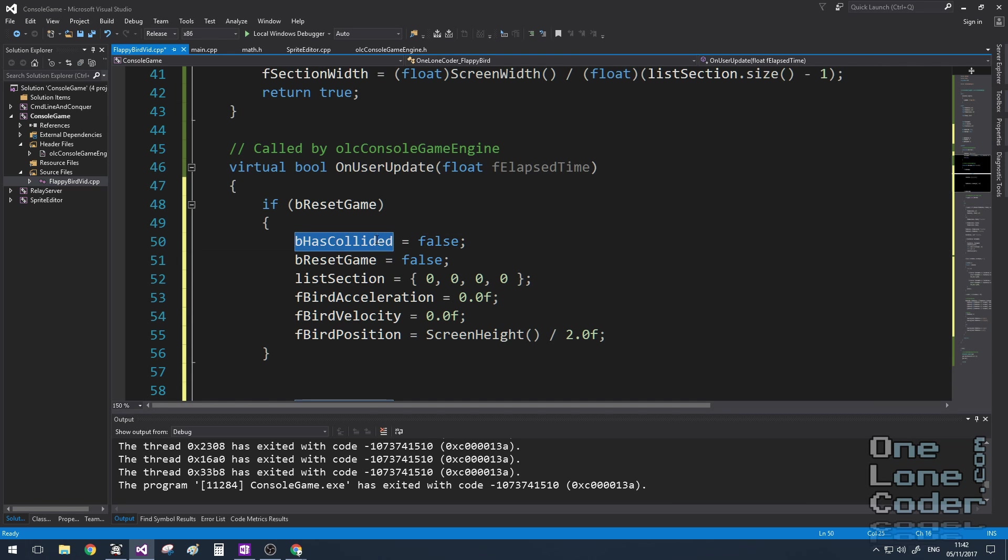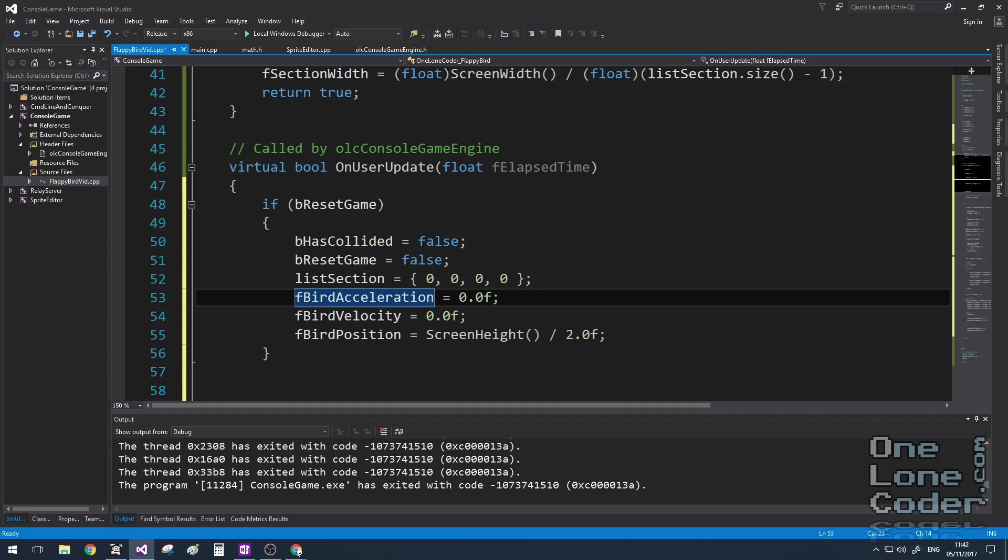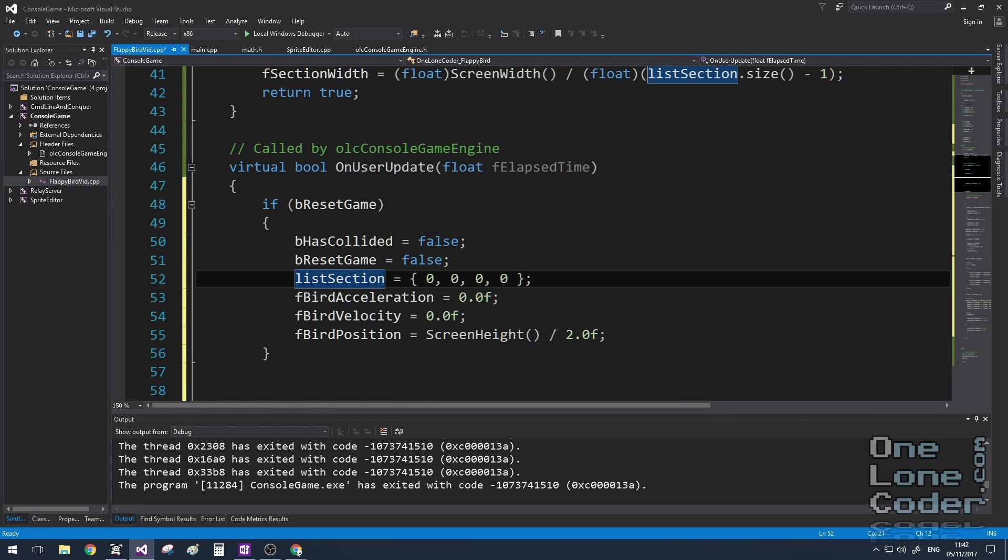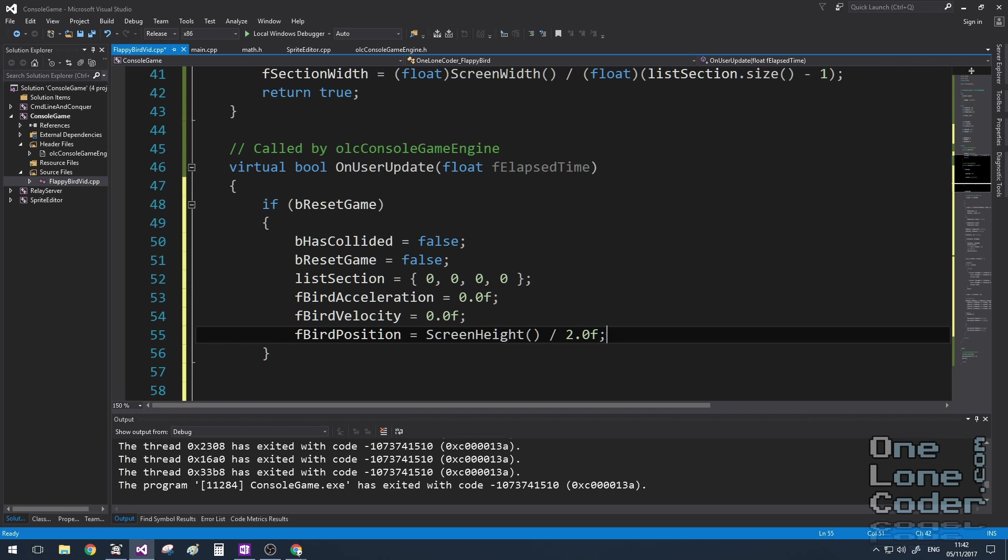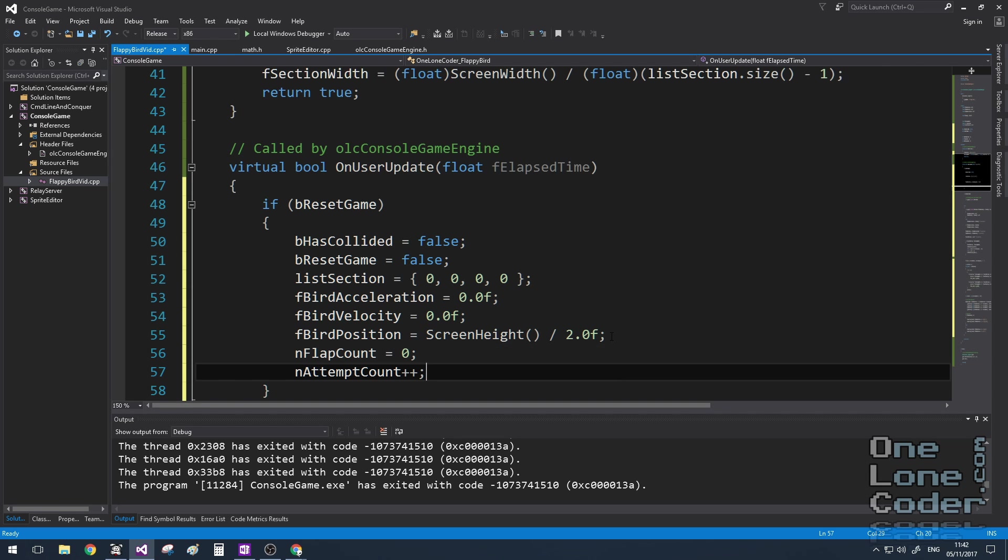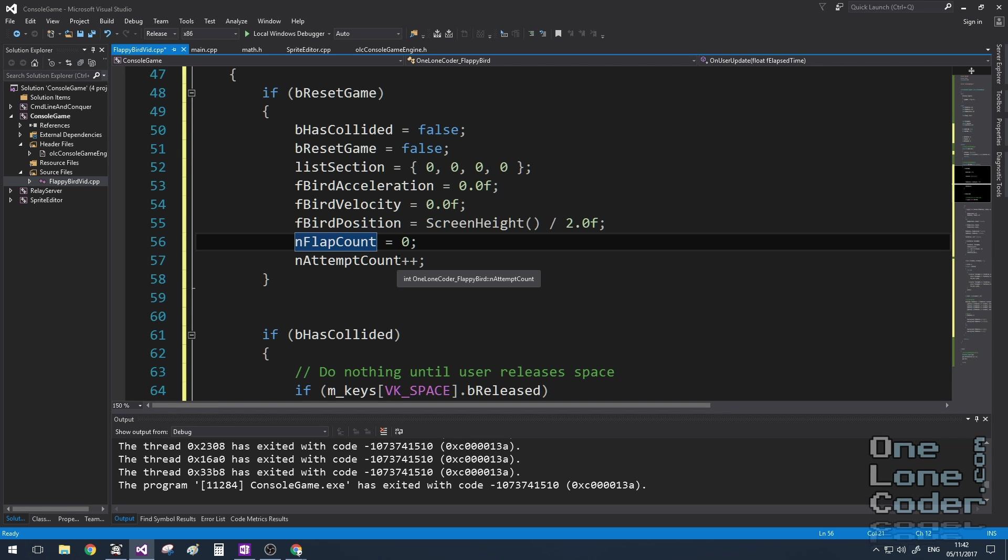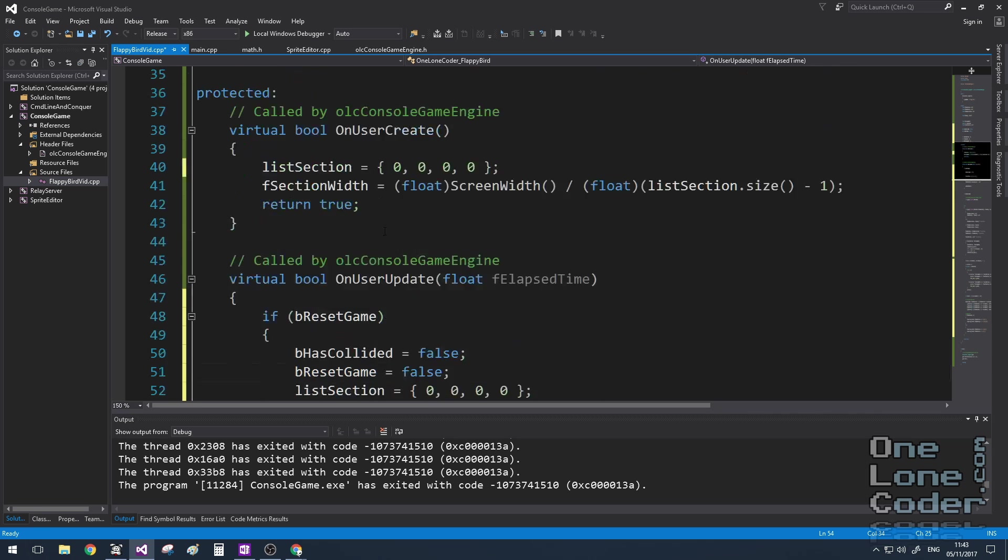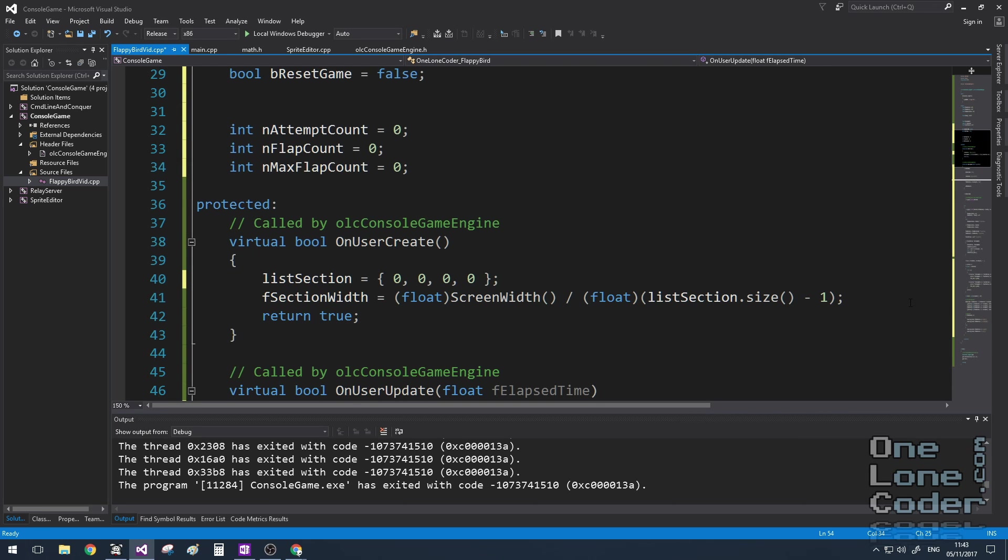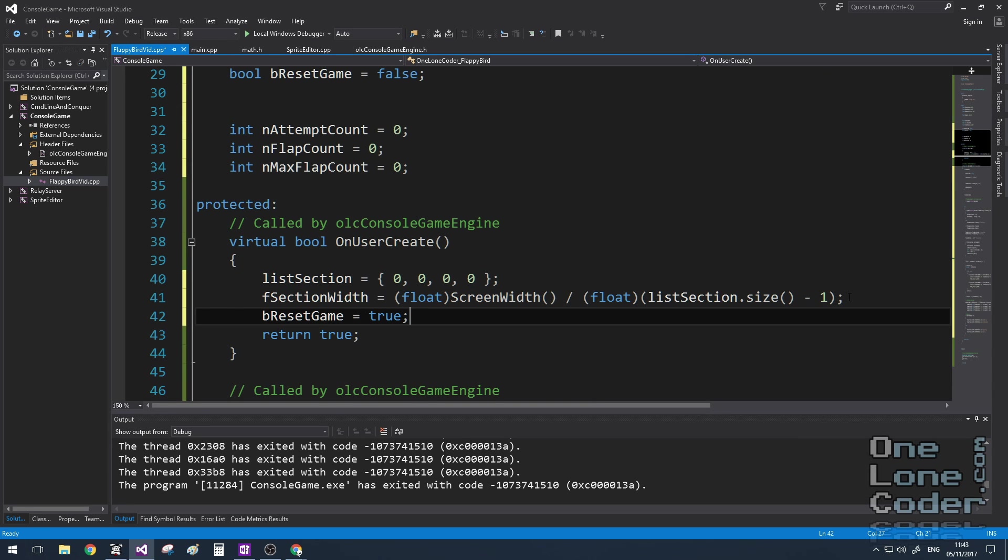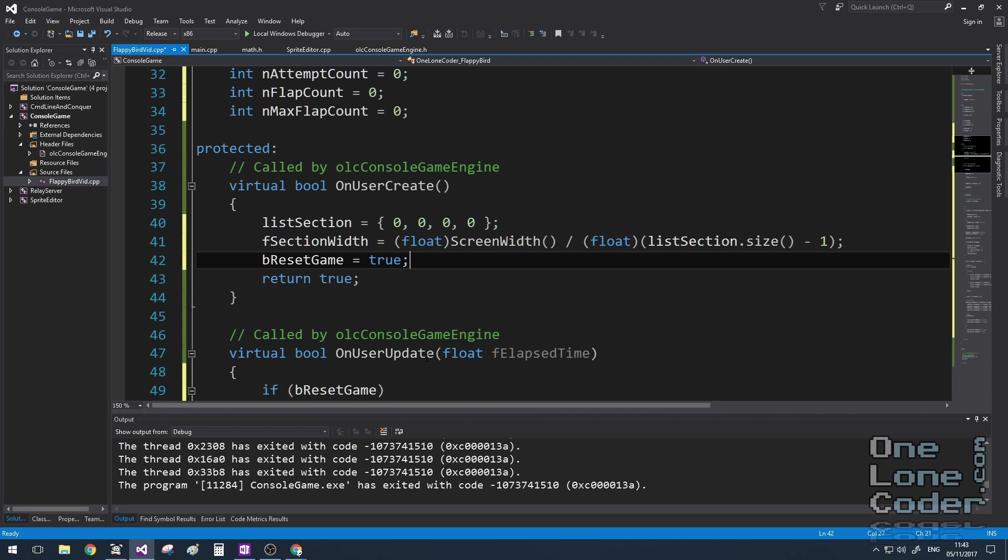So we're going to clear the collided flag, and we're going to clear the resetGame flag because we don't want it to keep calling this. And we'll set the bird to some default positions, and we'll clear out all of the sections so far. I'm also going to start adding in some scoring. So I'm going to set the current flap count to zero and the number of attempts count. I'm going to increase because every reset we can assume is another attempt. It's quite nice having this reset flag here because it means I can also just call it in onUserCreate. I can set it to true and I know that the game is set up in a known state.